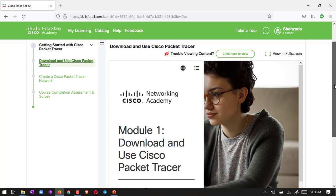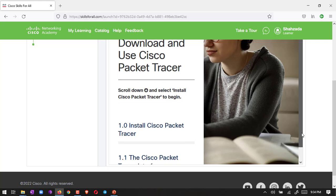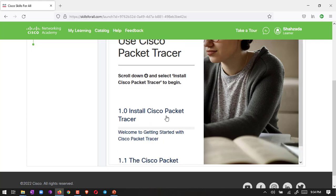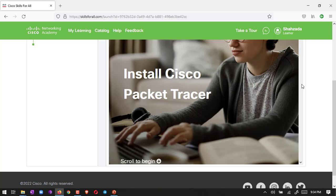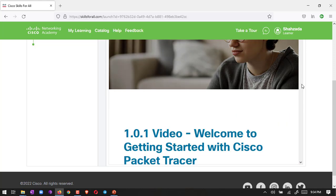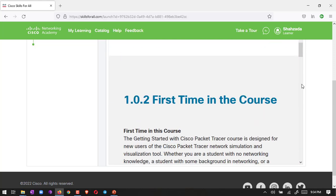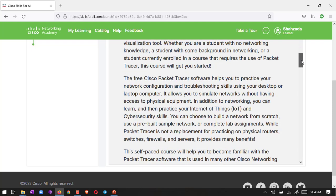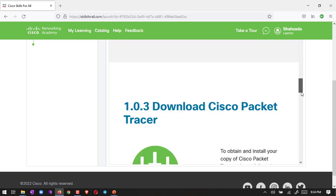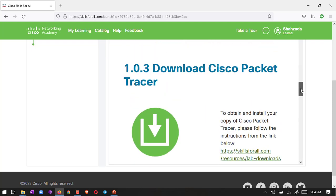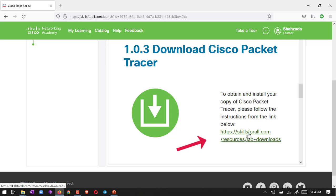Here is the page. Once you select the course, then go down like this and click here, Install Cisco Packet Tracer. Then scroll down. You can see here there is Download Cisco Packet Tracer.